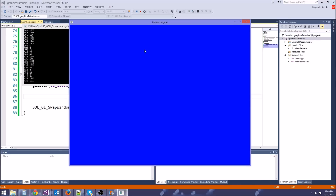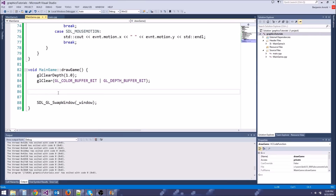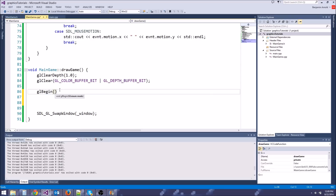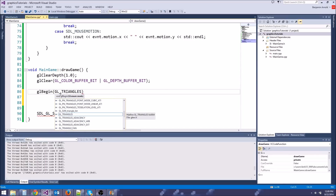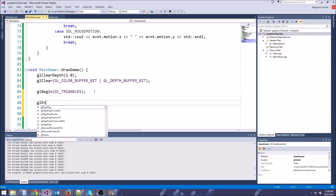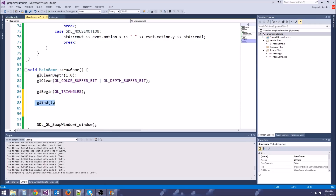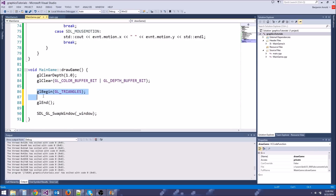Now let's draw a triangle. Remember, this is going to use Immediate Mode — very bad to use, but easy for now. To do Immediate Mode, we type glBegin(GL_TRIANGLES), specifying we want to draw triangles. Then glEnd(). Inside that glBegin/glEnd block, we put all our function calls to add vertices. You can already tell this is really ugly because we have to make all these function calls just for one triangle.